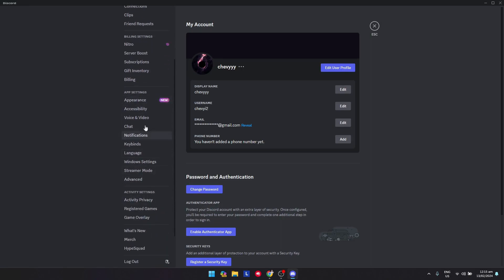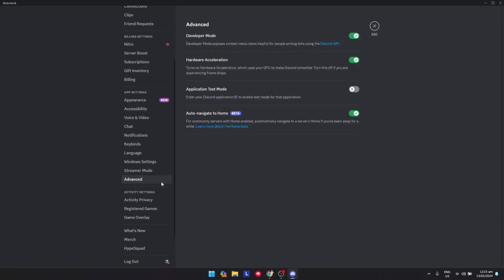at the very bottom of the app settings. As you can see, my hardware acceleration is turned on. Hardware acceleration uses your GPU to make Discord smoother, so basically it uses more resources